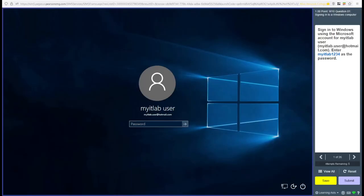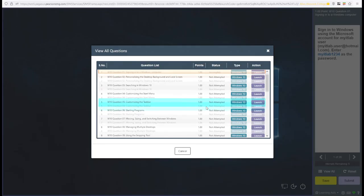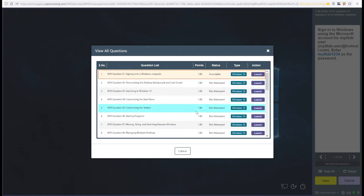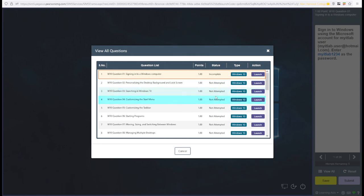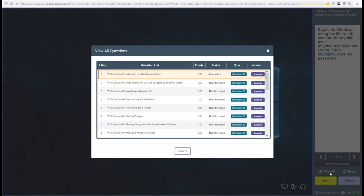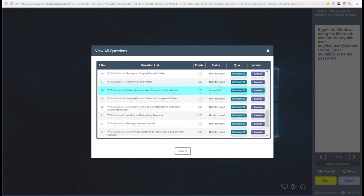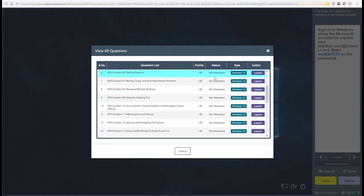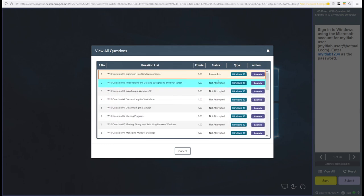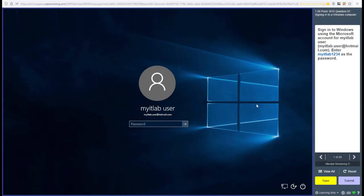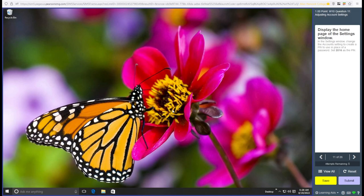Now, if you want to scroll between all of the questions, maybe jump ahead a little bit or jump backwards, redo a question or anything like that, there is this view all questions button right here that you can click. It brings up this view. It also gives you the status of all of these questions. So incomplete, not attempted, or complete. And then if you want to jump to one of the questions, you can click launch and it will bring you to that question.